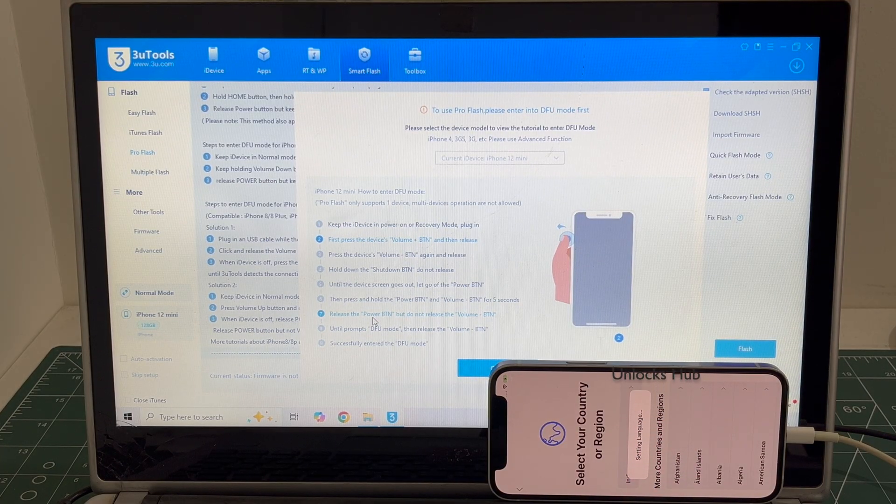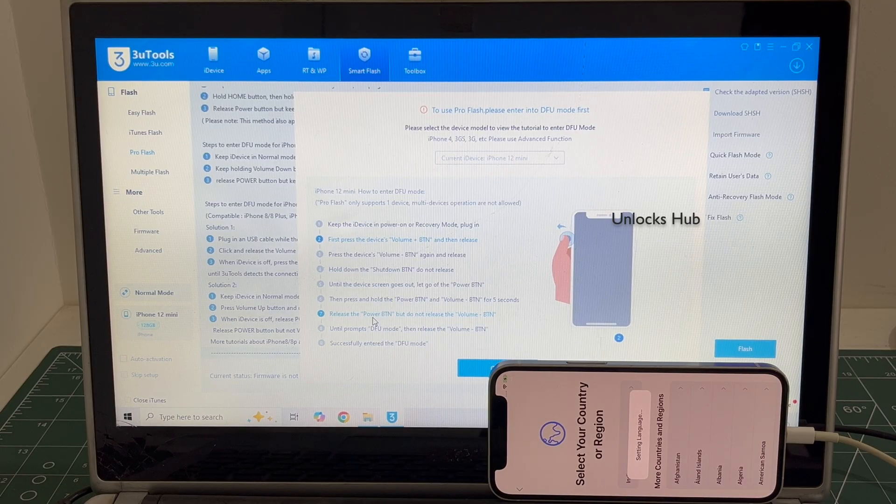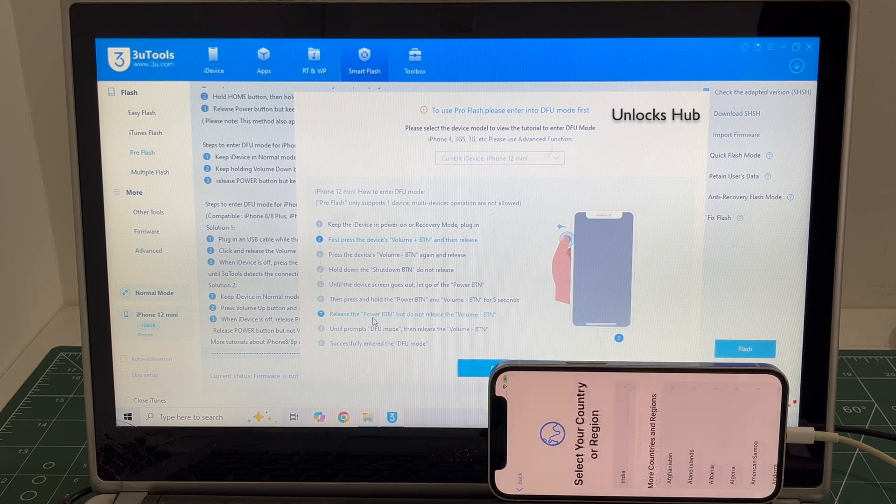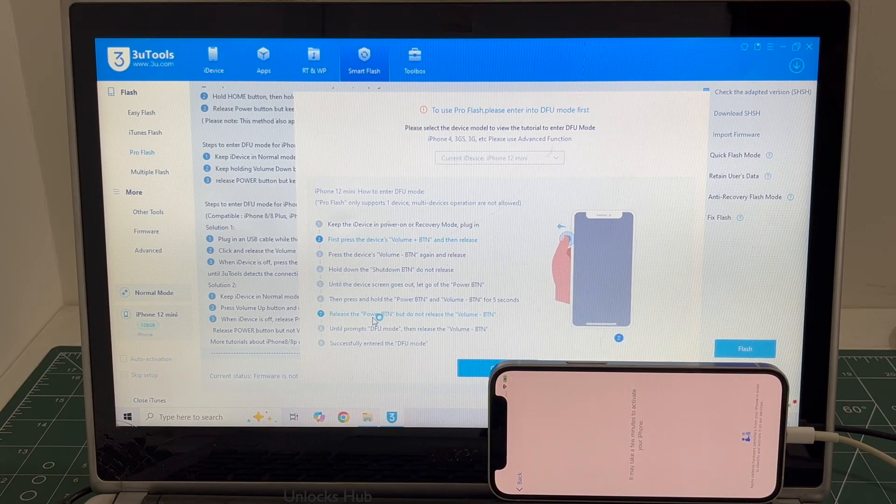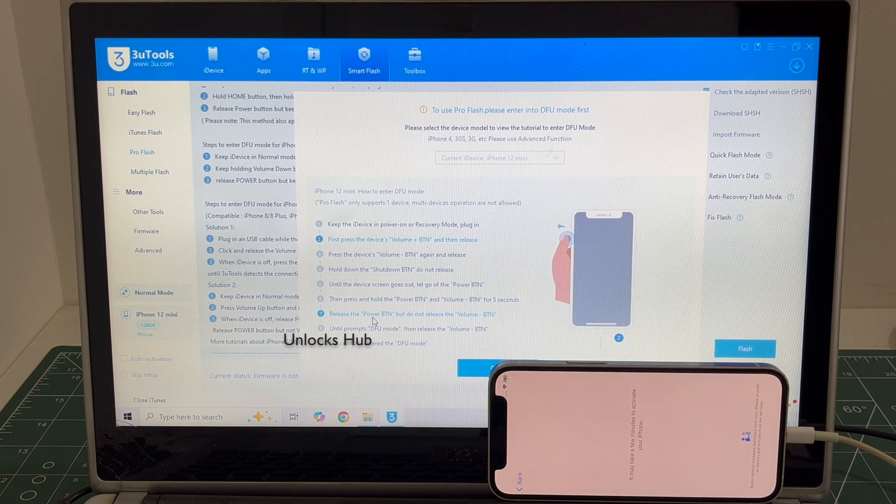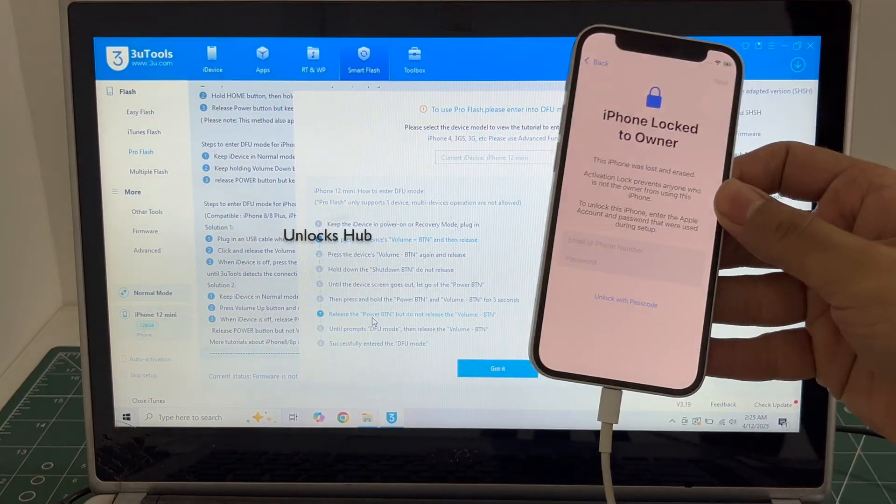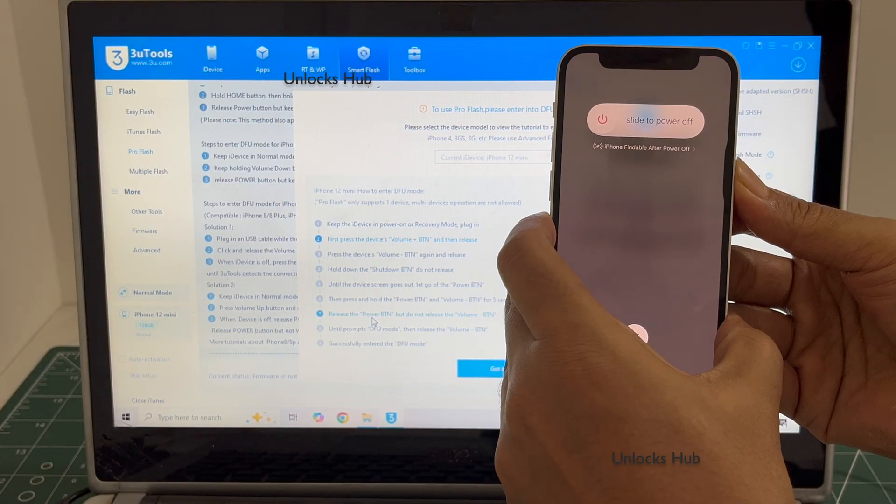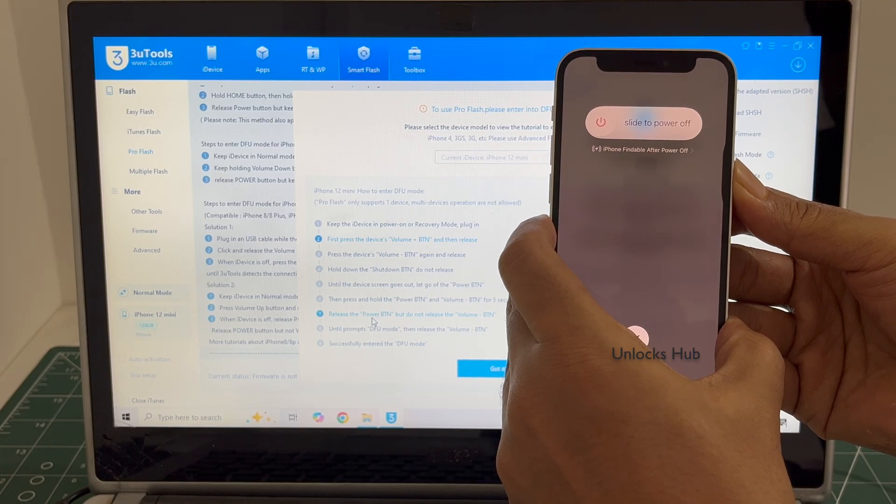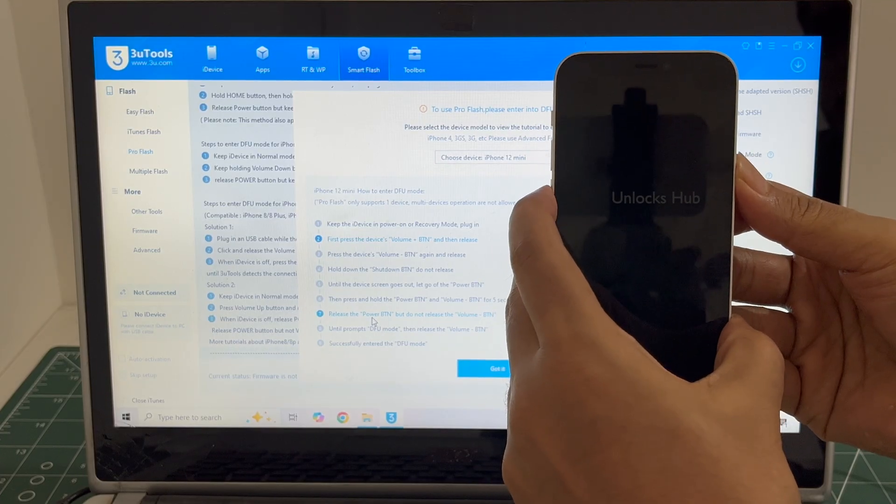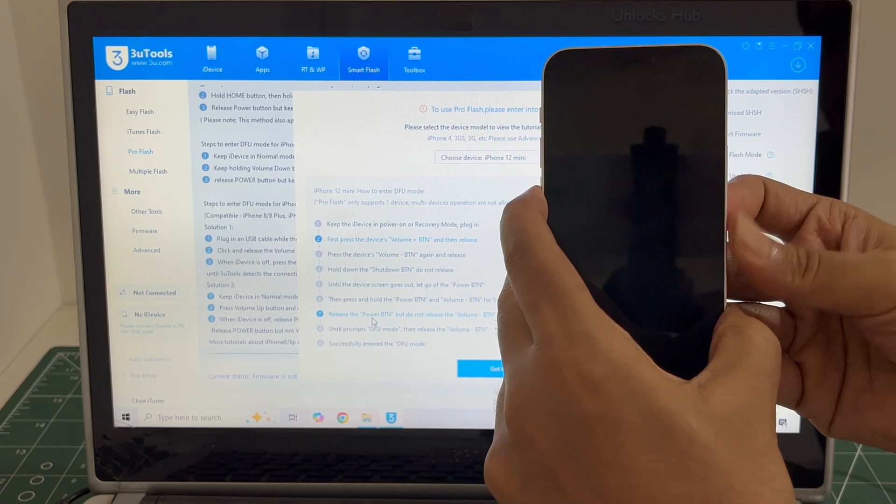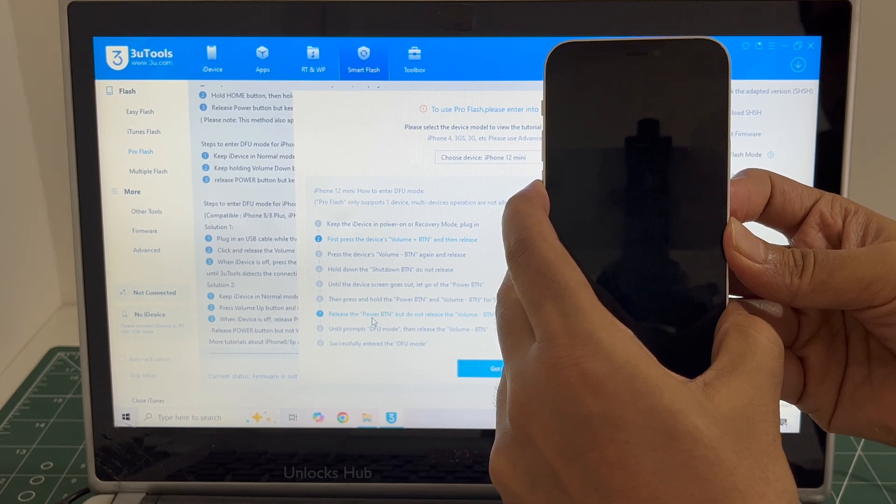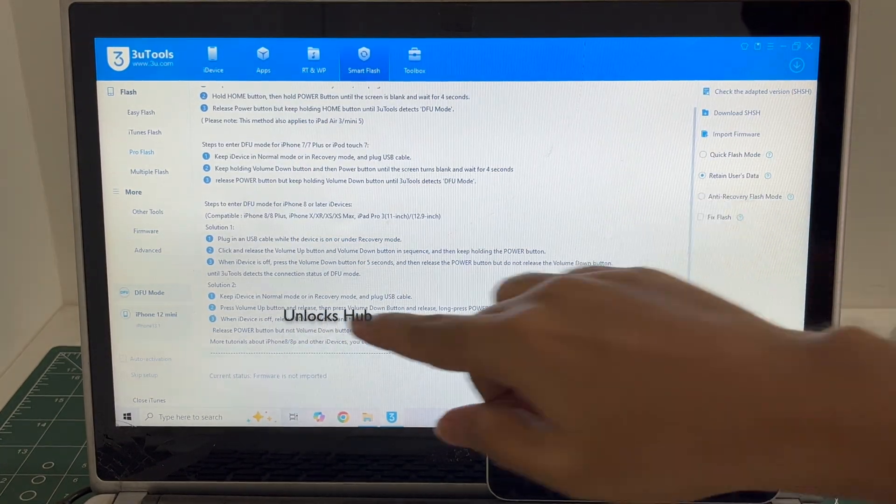Let me go to the activation lock page first. Wait for the activation lock page to load and let's enter DFU mode one more time. And the phone has successfully entered the DFU mode.